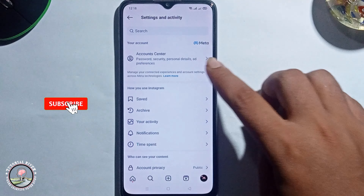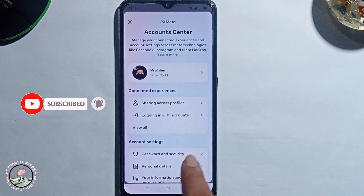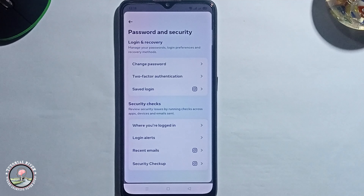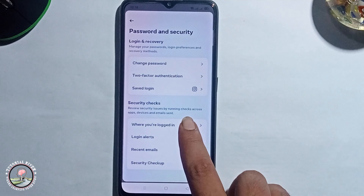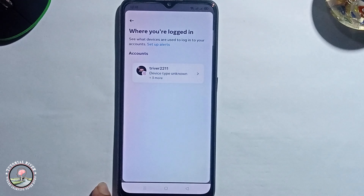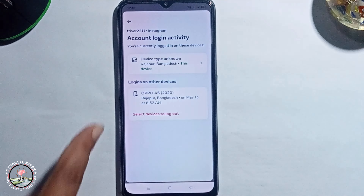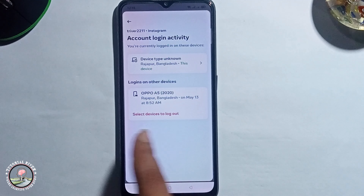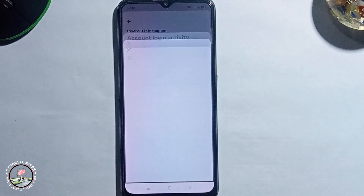Click on Account Center, then Password and Security. Click on, and it will show you all your logged-in devices. Just click on to select the device to log out.